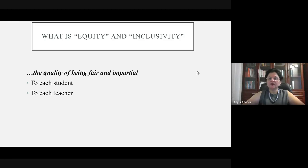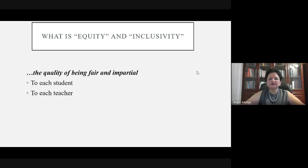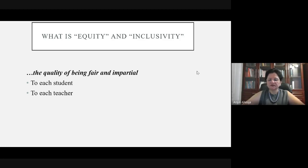The quality of being fair and impartial to each student and each teacher is essential. As Dr. Martin mentioned, students and teachers both have to be treated equally. Gender equality also matters, and inclusivity also matters.